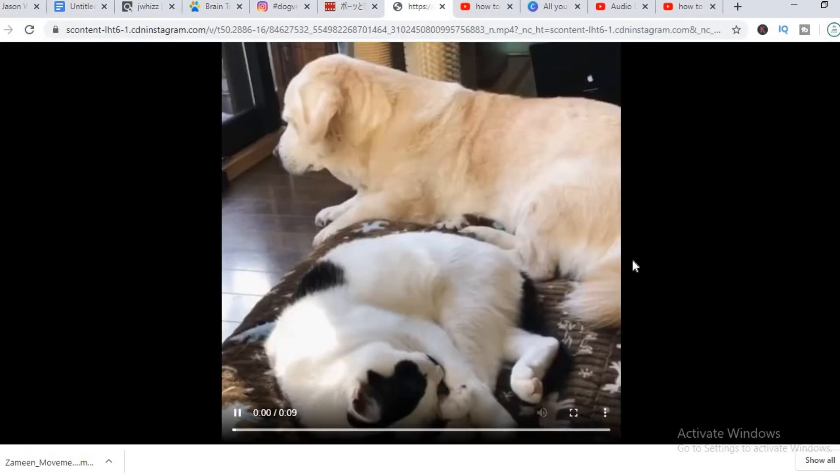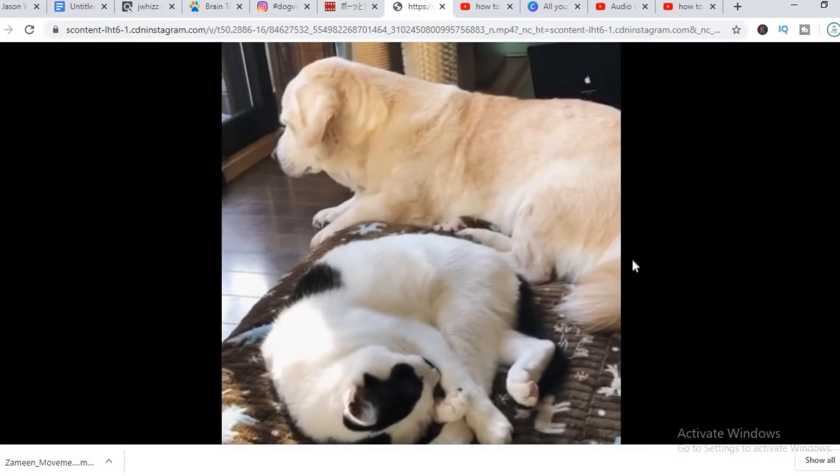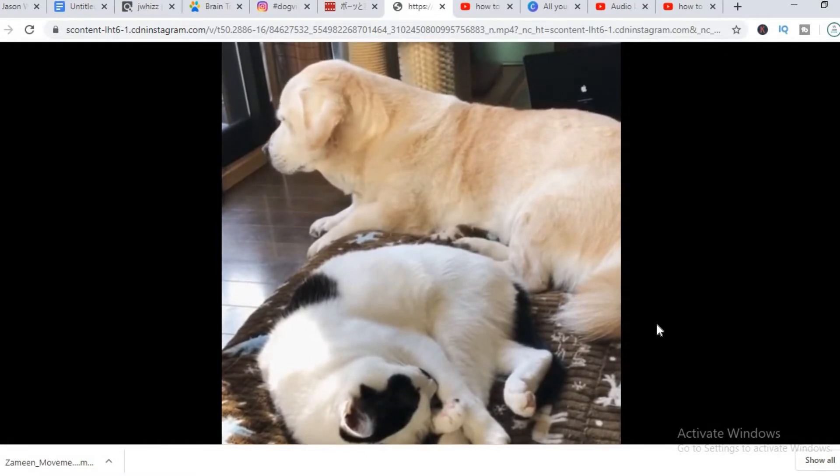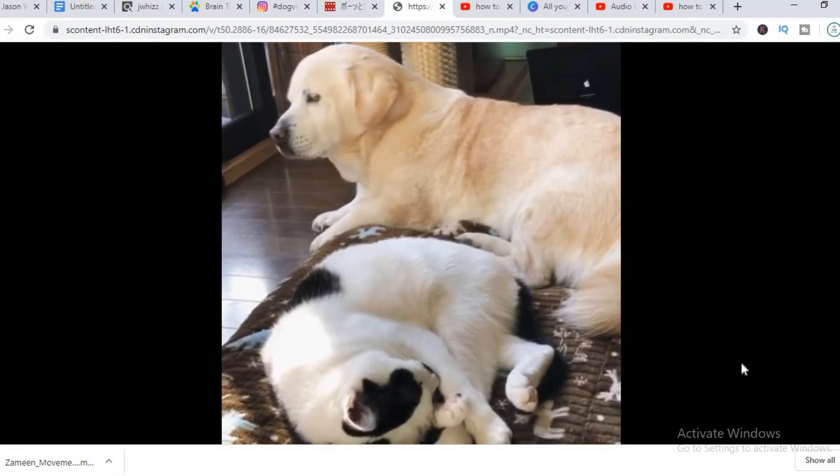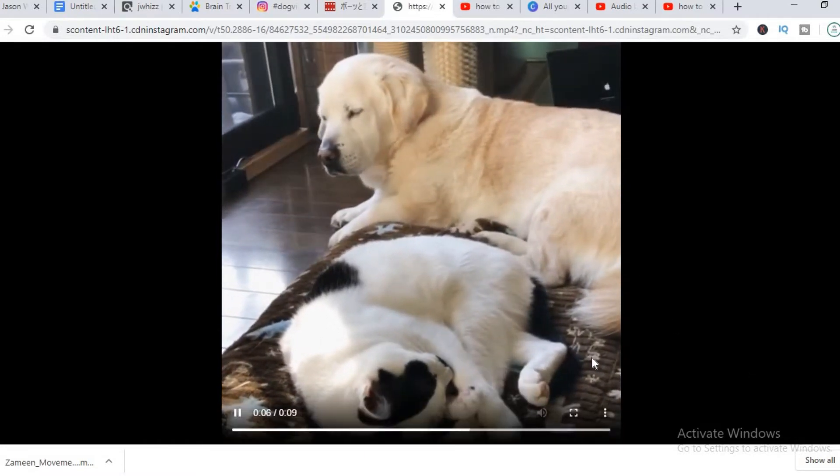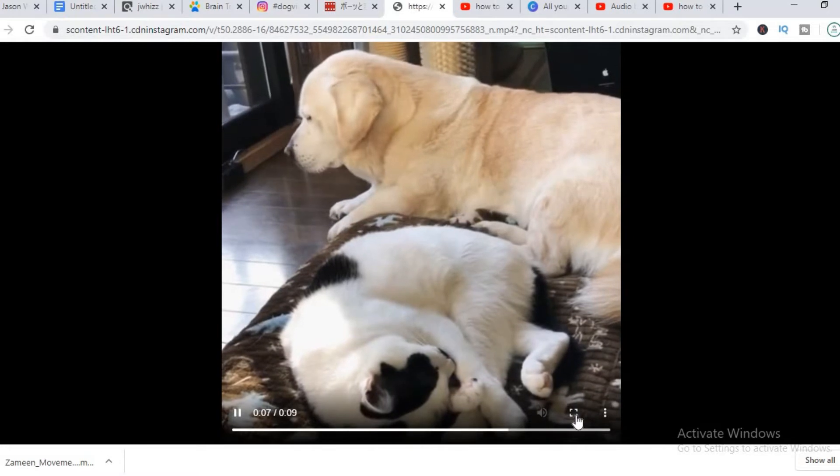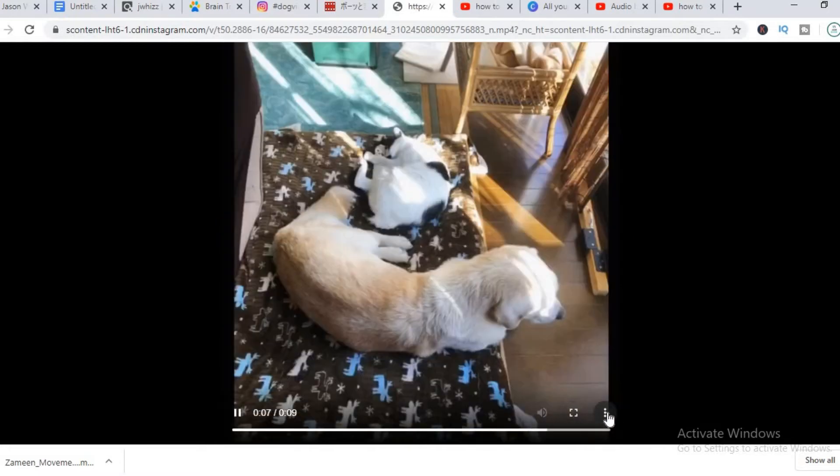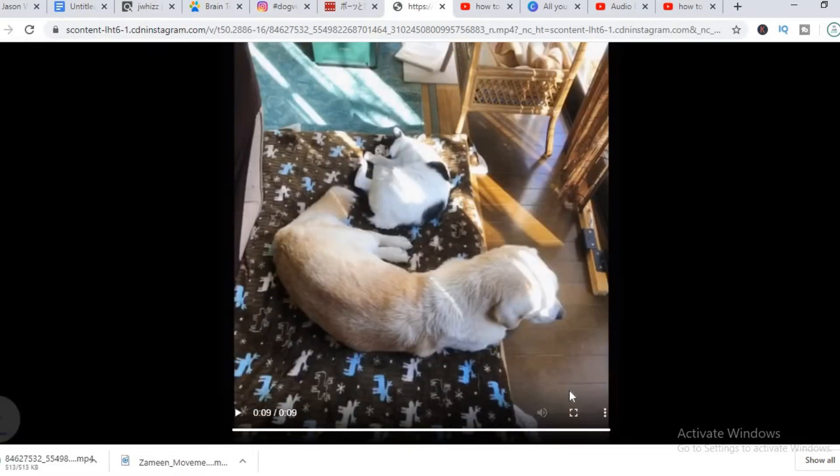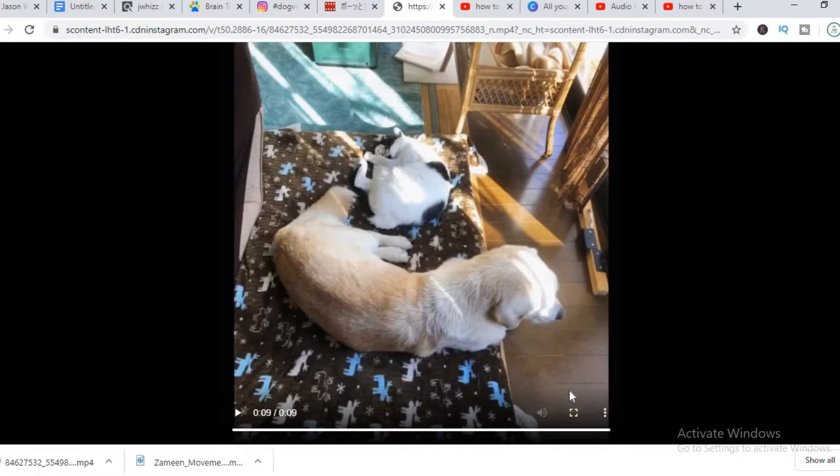You can see a preview of the video here. We simply click there and download. So now we have downloaded the video.